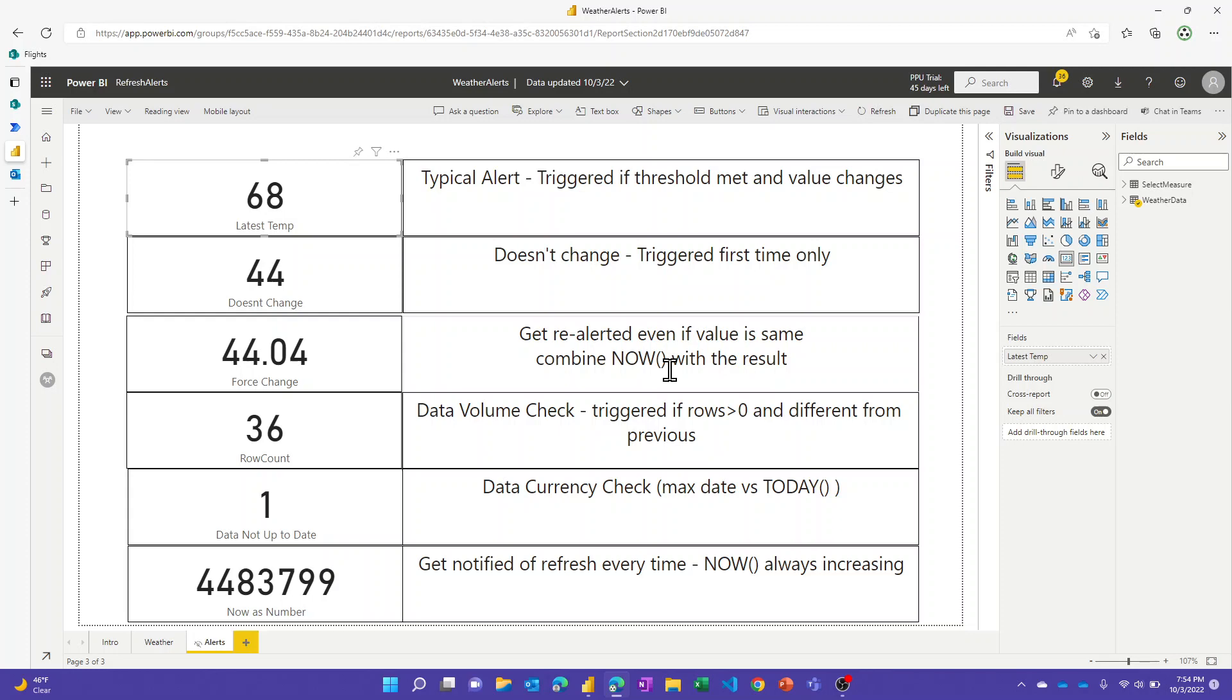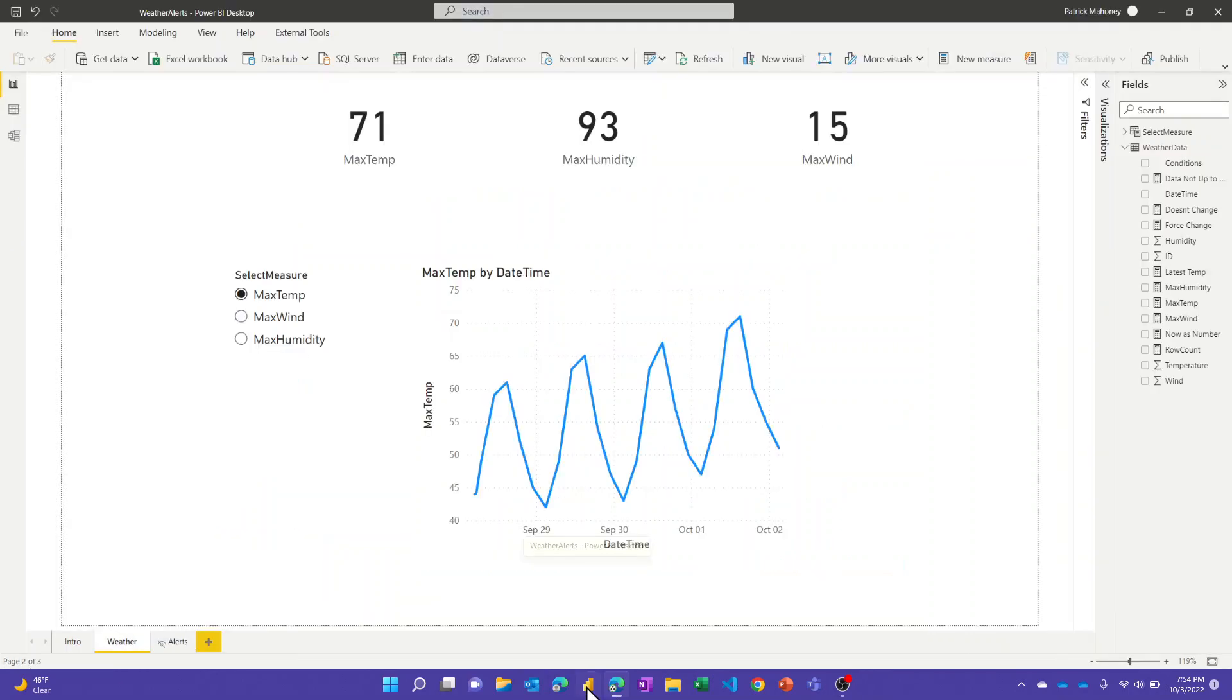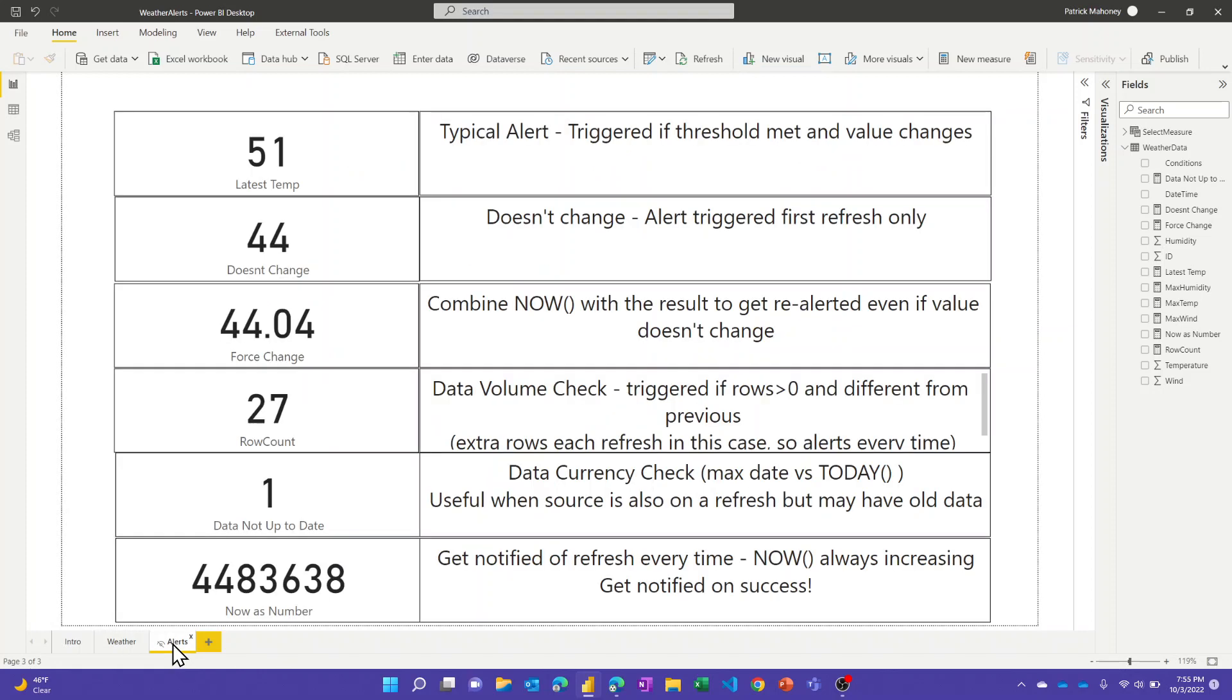I want to go through these six measures that I just put in a simple card for the sole purpose of being alerts. You see this alerts page is hidden. You could also do this on a separate report that just goes to the same data set.